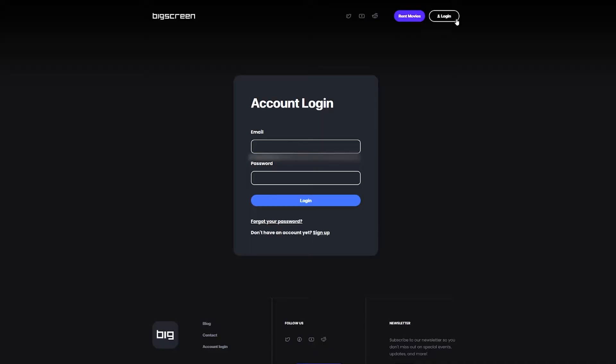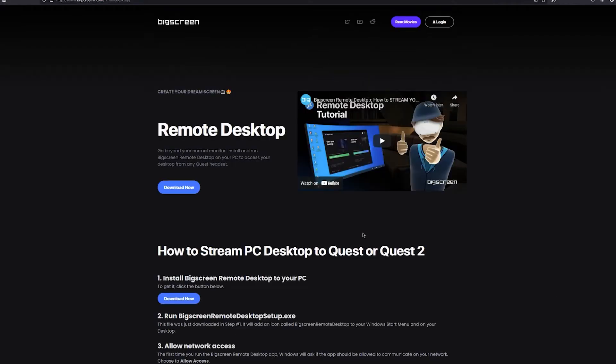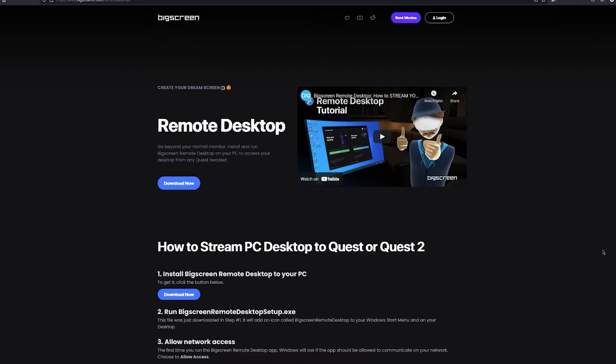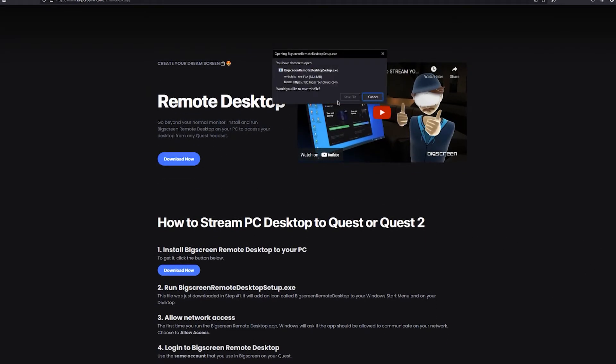Before we get started, the first thing you're going to want to do is sign up for a Big Screen VR account. It's completely free to sign up for, and you can register either in the VR app itself or on their website linked in the description down below. Next, go to Big Screen VR's website and download the PC client. This will allow you to stream your computer to your Quest.